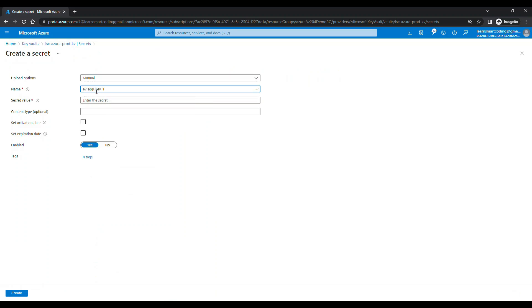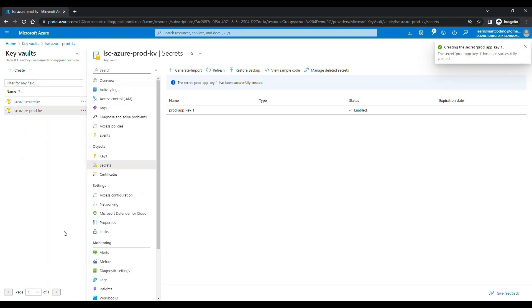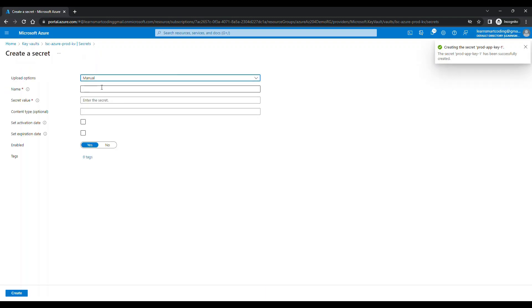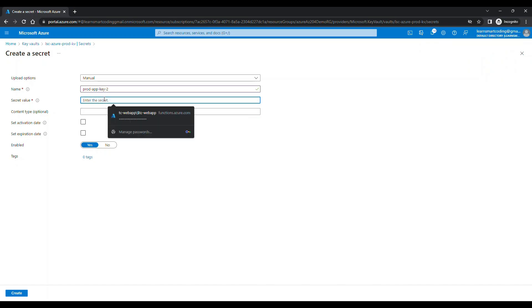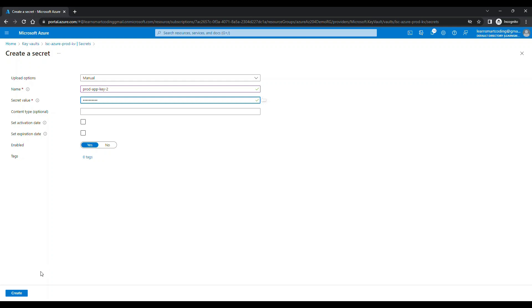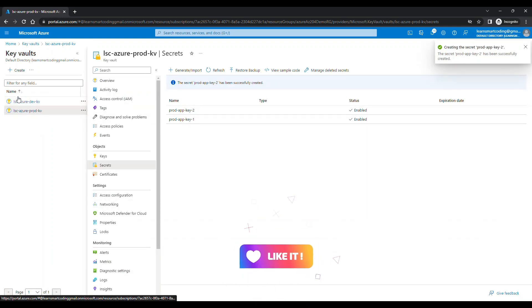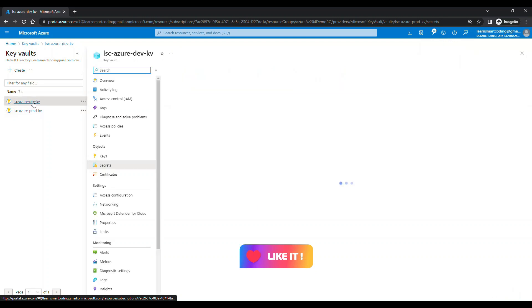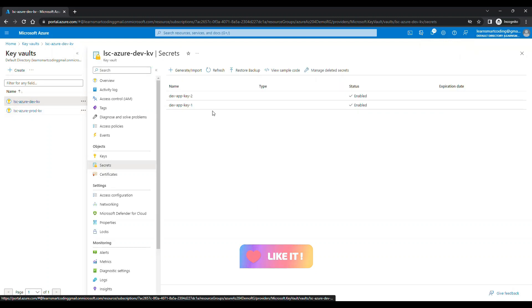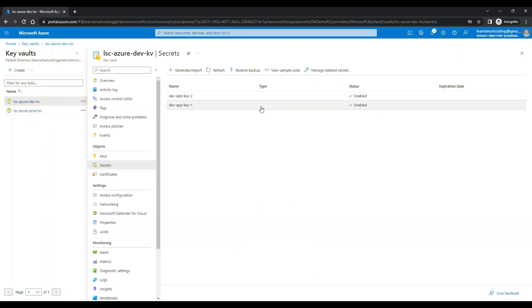Now let's go to the production, do the same thing. But right now, instead of having the dev, I'm going to name it as prod. So the name is all same except the prefix. And value is going to be definitely different. So let's create two more here. First is done. Second one is the key two, let's give some value. Click on create. So two secrets in both the key vaults.